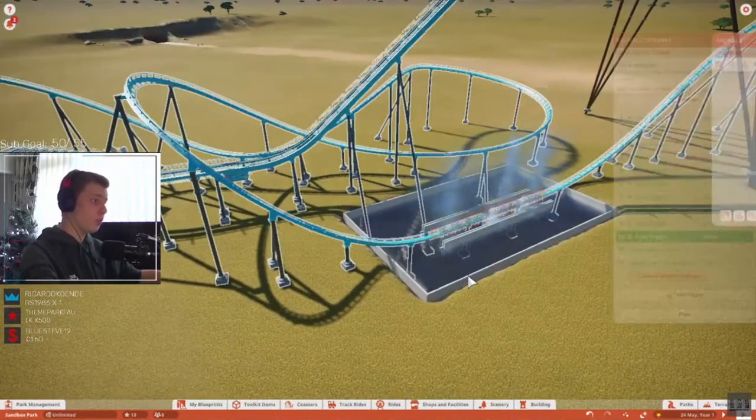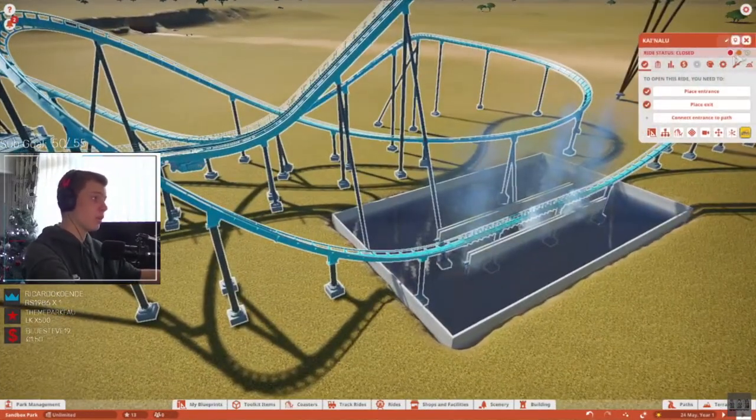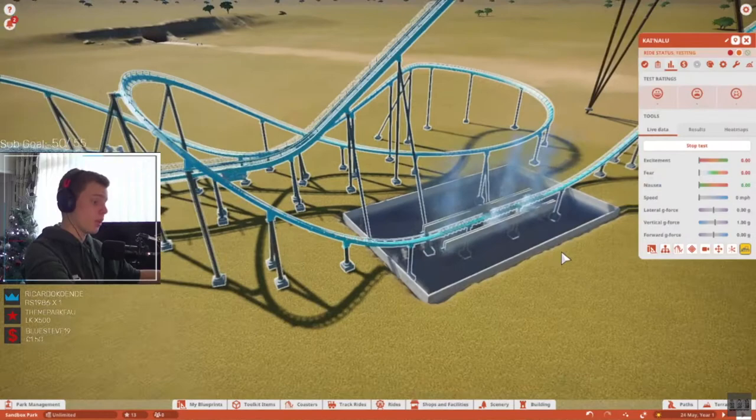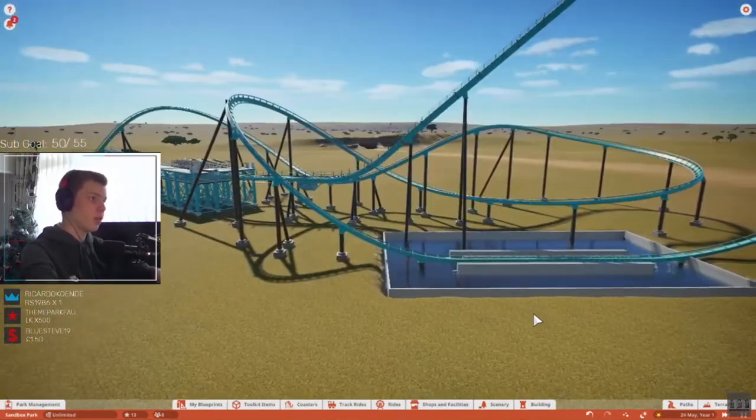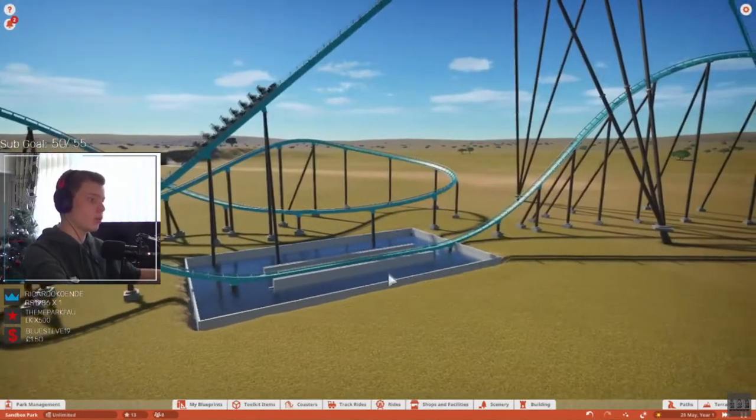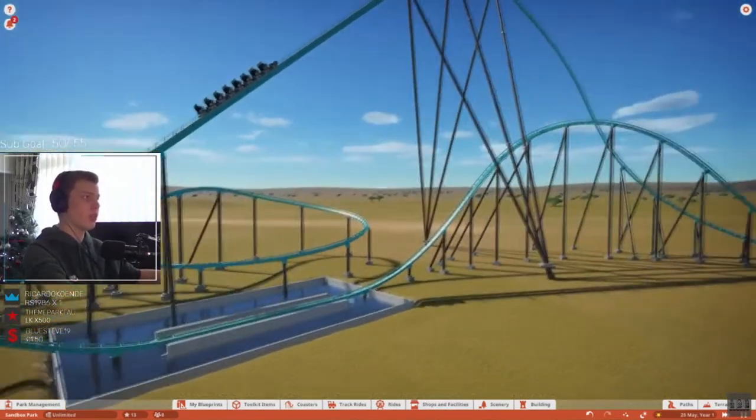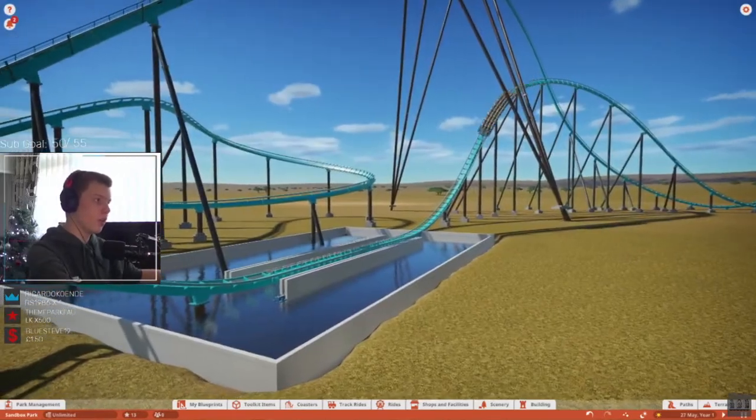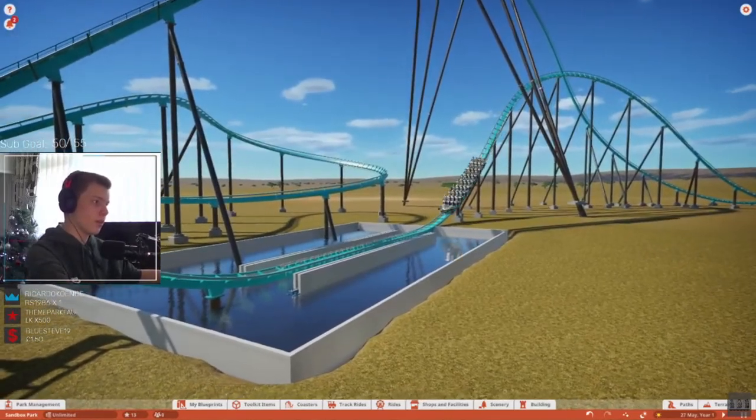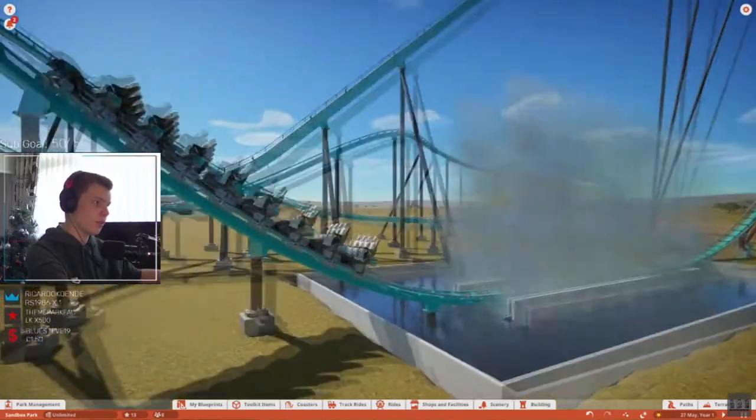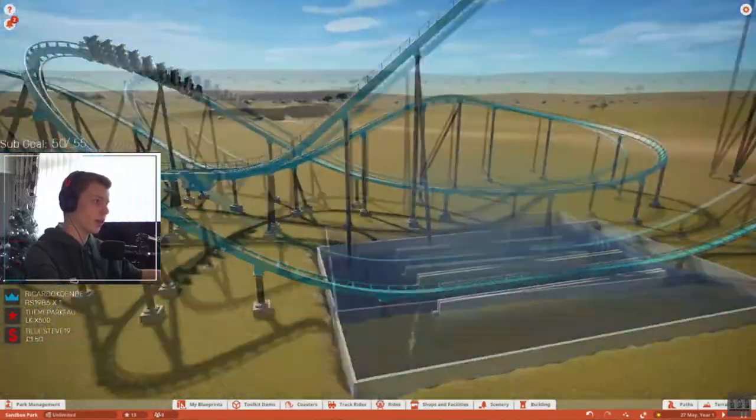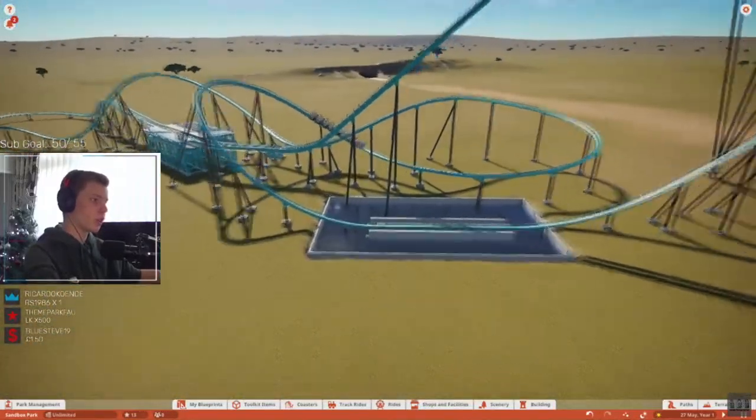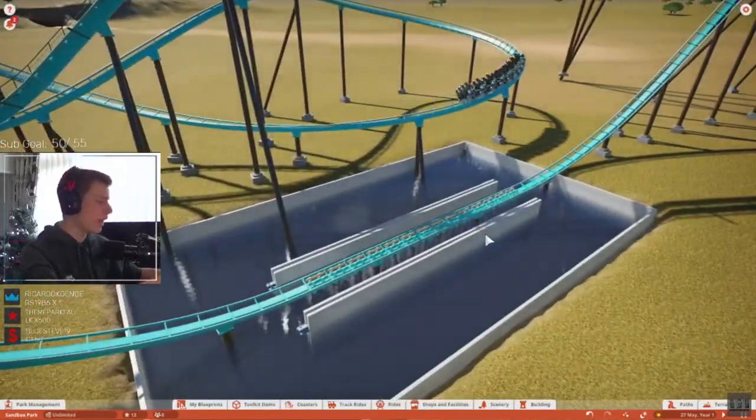So hopefully if I now give this ride a test, it should come around into the splashdown section and hopefully we should see a nice, even splashdown. Here it comes. That looked absolutely incredible. Look at that. Really, really happy with how that turned out. It can look so good.